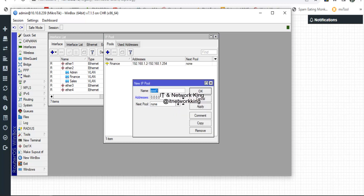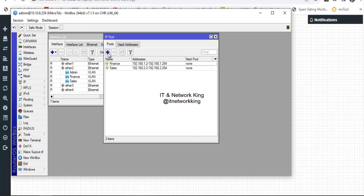Again, click Add to create another IP pool. Type the pool name, then type the usable addresses. Click Apply and Exit.